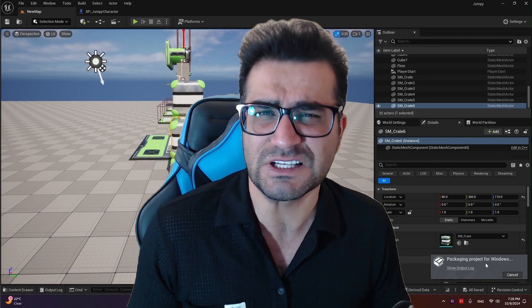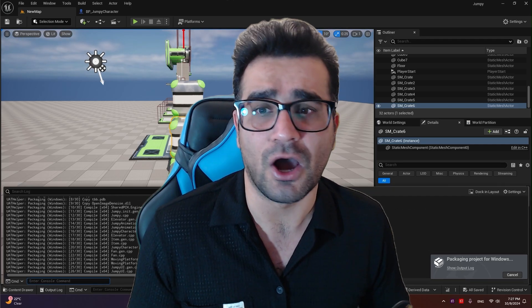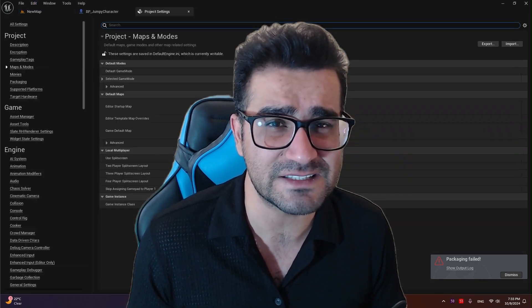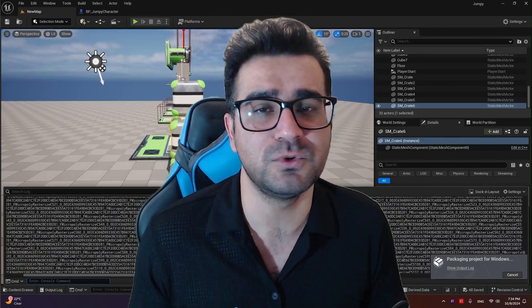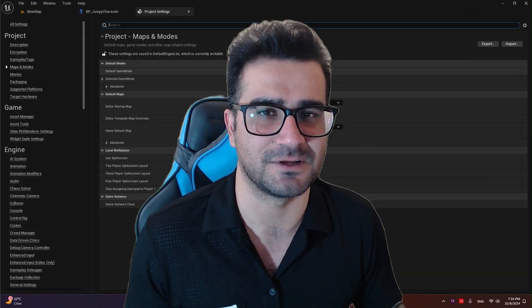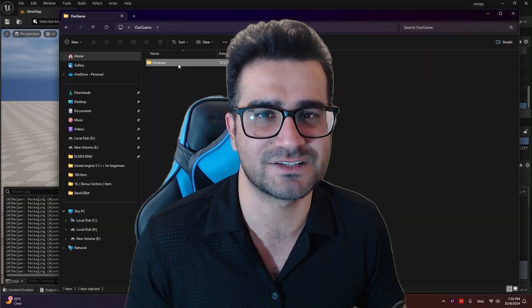This game that we are designing is like games such as Chained Together. So now, let's learn together how we can create this game, both in Blueprint and C++. Let's go.